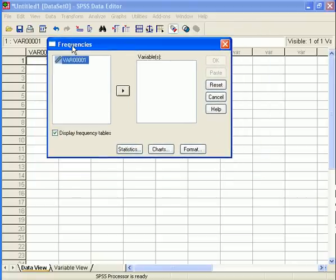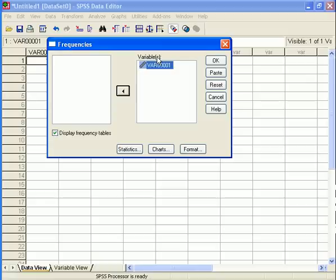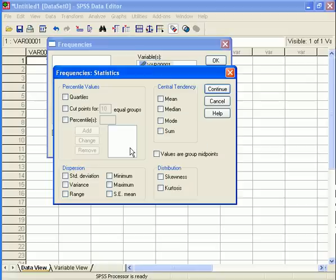And I'm asked to pick which variable I would like to run my analysis on. I only have one, so I'm going to select that, move it over into the Variables area here, and then I have a choice of the kinds of statistics I want to be produced in my output.